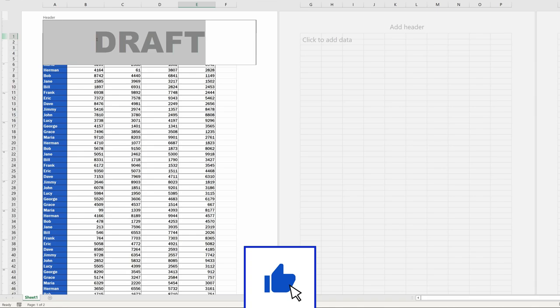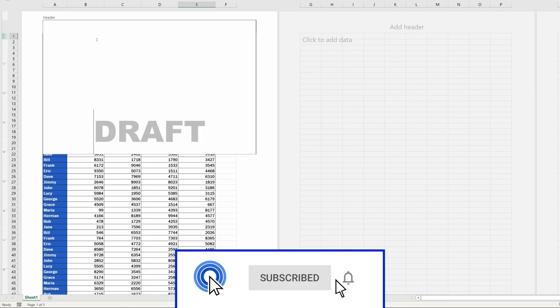And that's about it. If we click anywhere on the spreadsheet, we'll see our watermark in all its beauty.